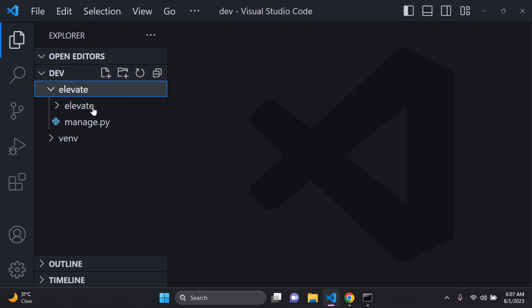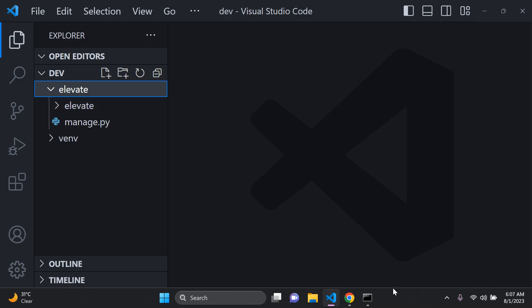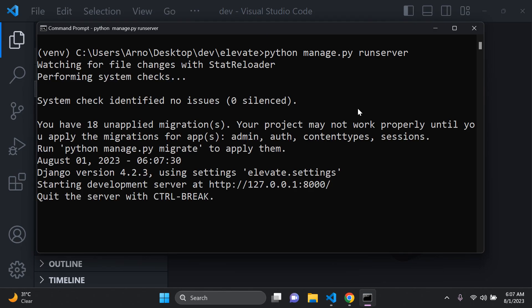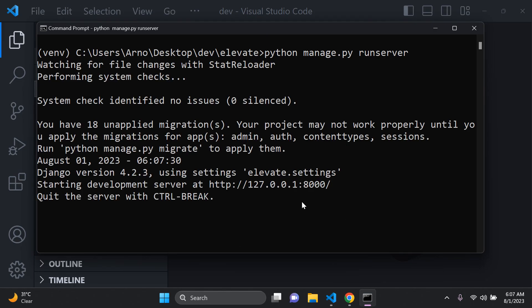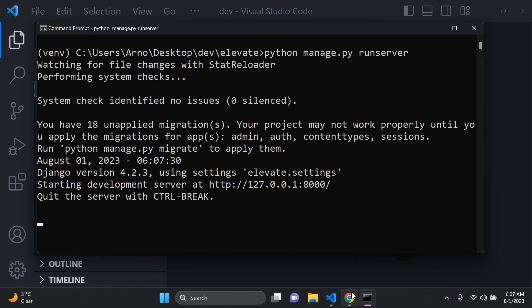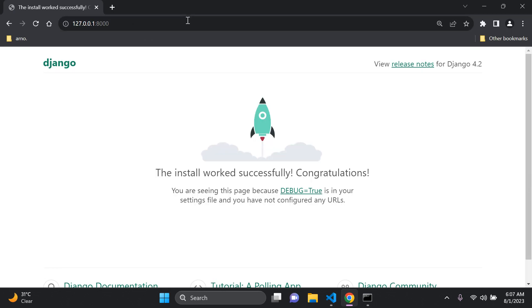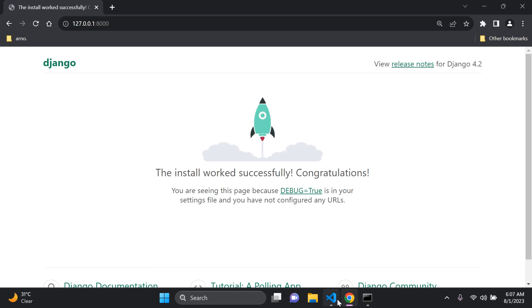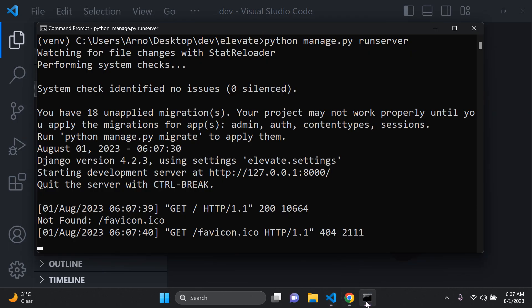To run your Django server you need to make use of the manage.py file — that's why we went ahead and cd'd into elevate. Now you can say python manage.py runserver and you'll be able to connect to your application at the development server link. Add that into your URL bar, press enter, and there we go — Django has been installed successfully.